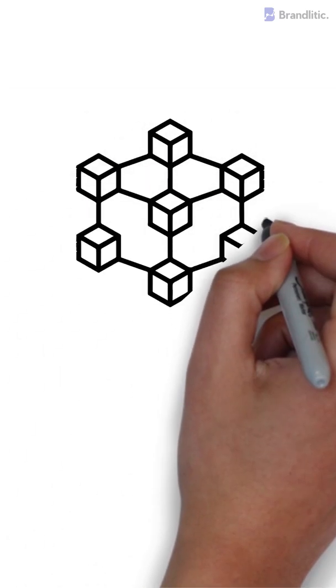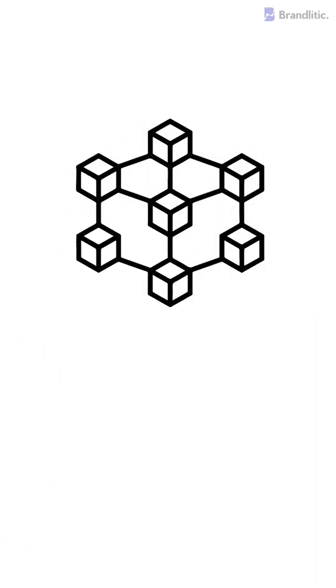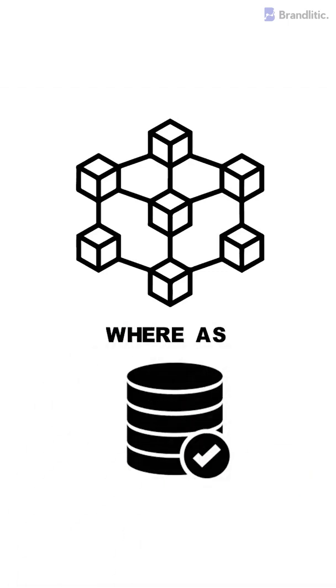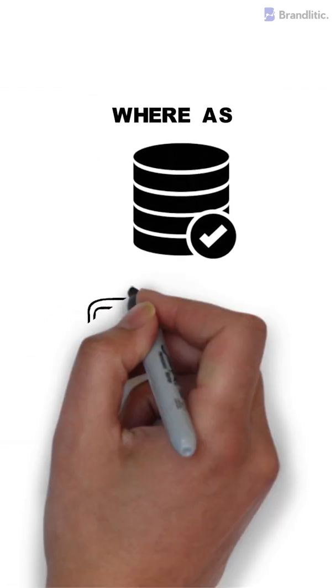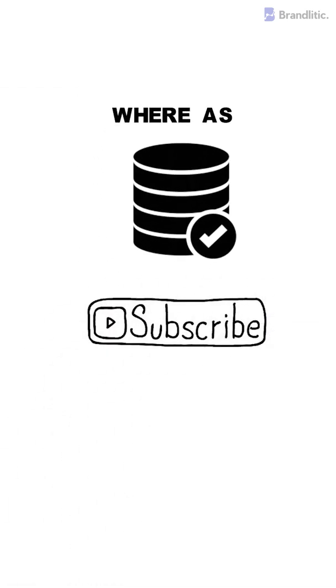And lastly, a blockchain is complex and is much harder to implement and maintain, and further, generally offers slower performance. Whereas, a database is quite easy to implement and maintain and, on the contrary, can perform extremely fast operations whenever required. Be sure to subscribe for more shots like this one.